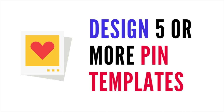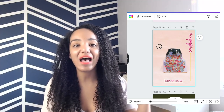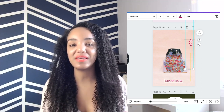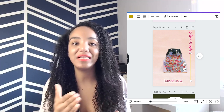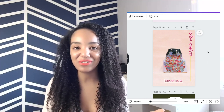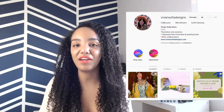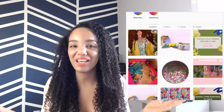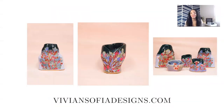For this video, I wanted to create some real examples to show you how you can design multiple pins by creating templates in something like Canva. All you need to do is design five or more templates, and every time you have a new product, you just update the text and the images. Since our product pins are going to have limited text, it won't be very difficult. So let's take a look at some of the beautiful pins I designed for Vivian Sophia Designs. Vivian creates these beautiful handmade ceramic vases, and these are the three product photos I used.